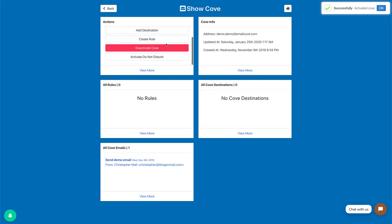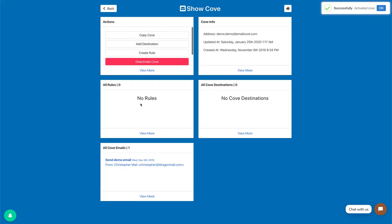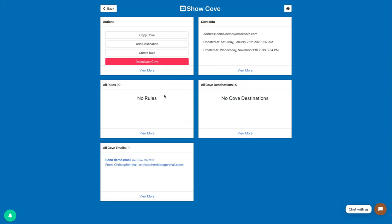The other person that sends to this Cove will not know if it's deactivated or not — they will not know if it's a real email address or not. So thank you for watching.